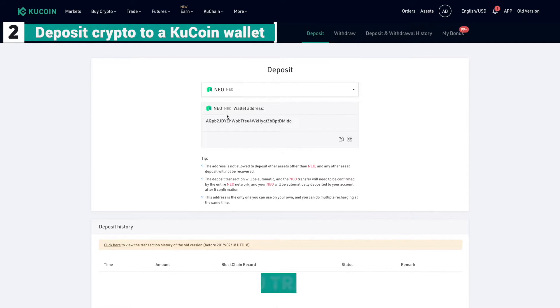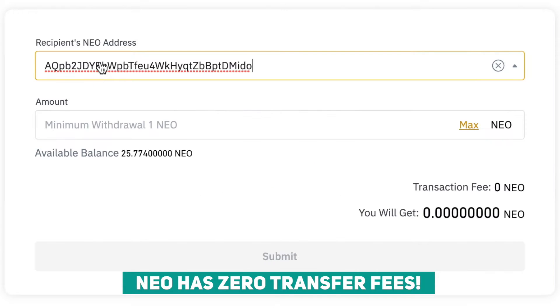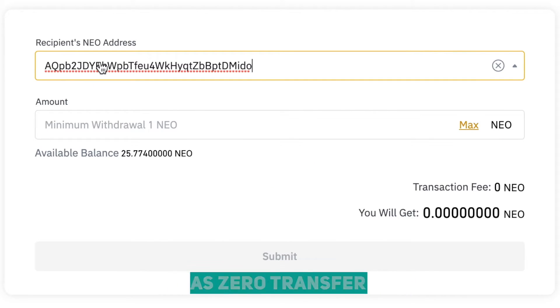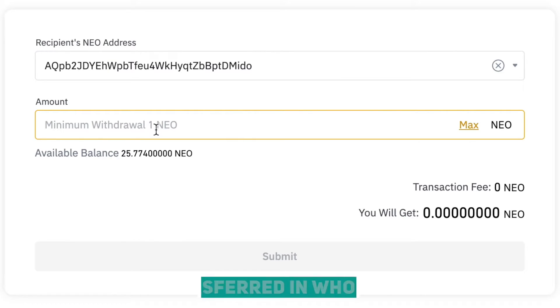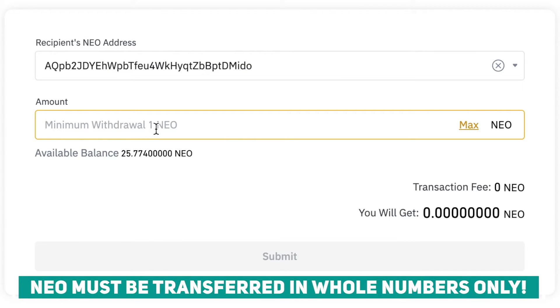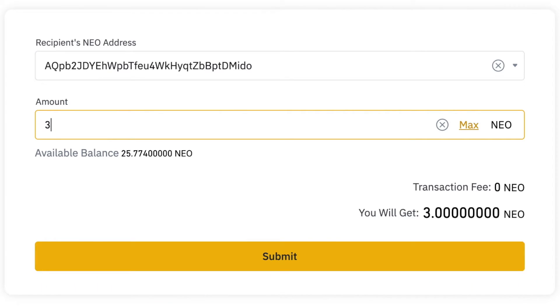For this example I'm going to use NEO, which costs nothing to send from point A to point B. Enter in the NEO address. The minimum withdrawal is one NEO. Note that for transferring NEO you can only send whole numbers — no decimal values. I'd like to send three NEO. Note the transaction fee is zero.